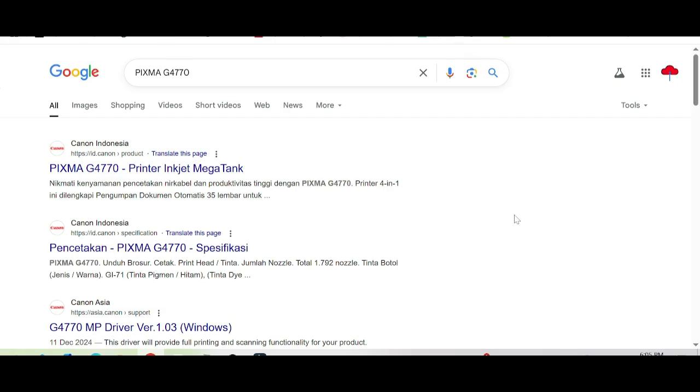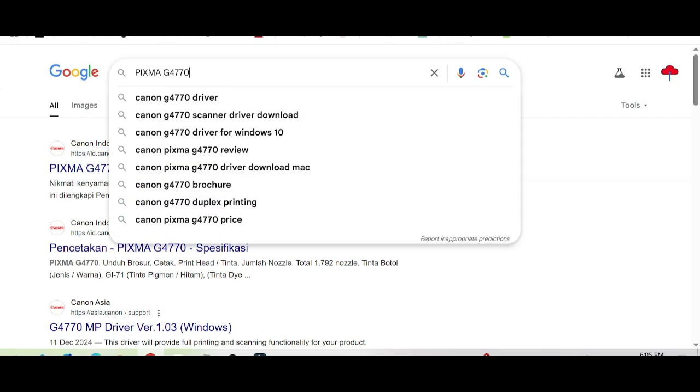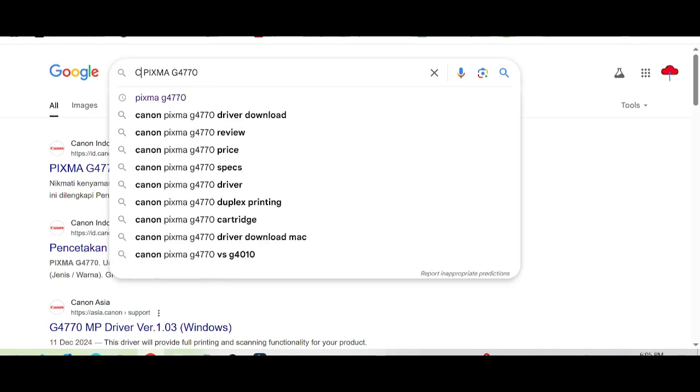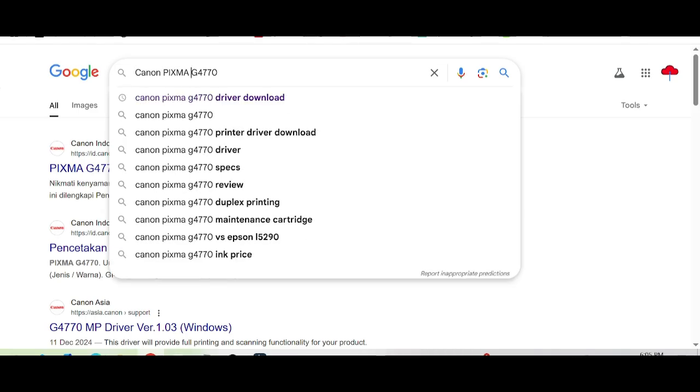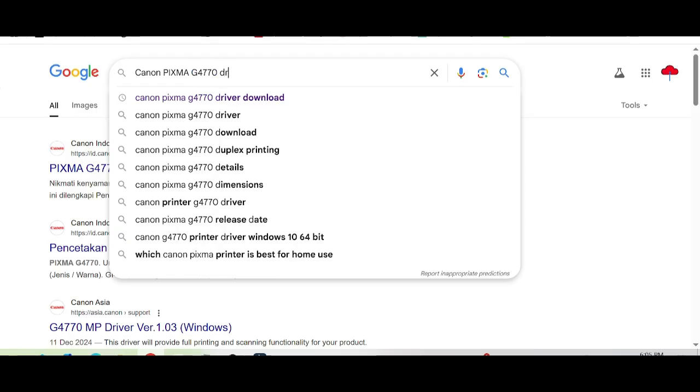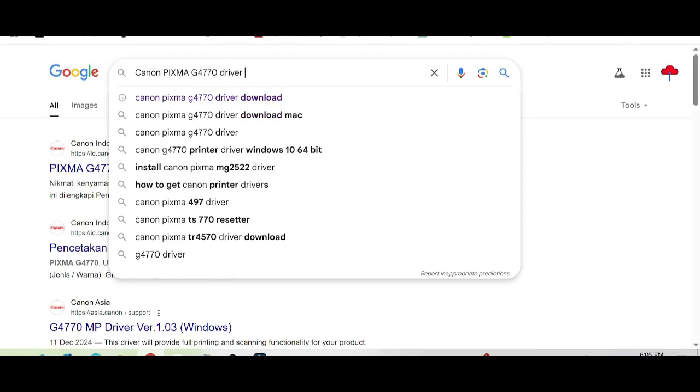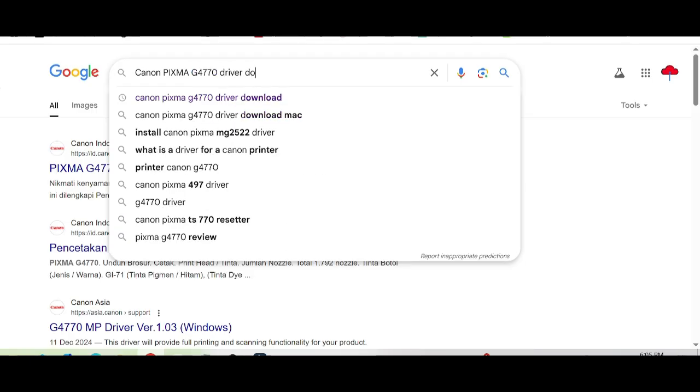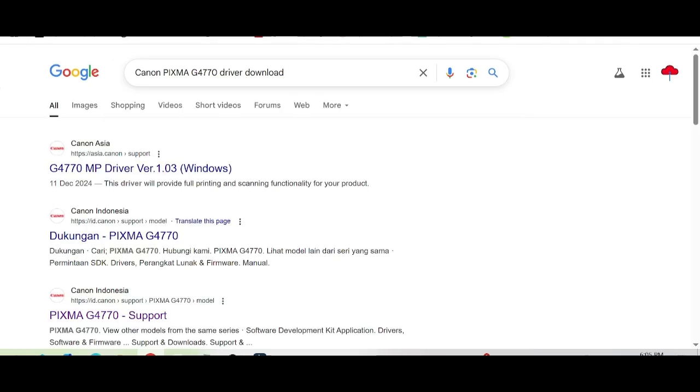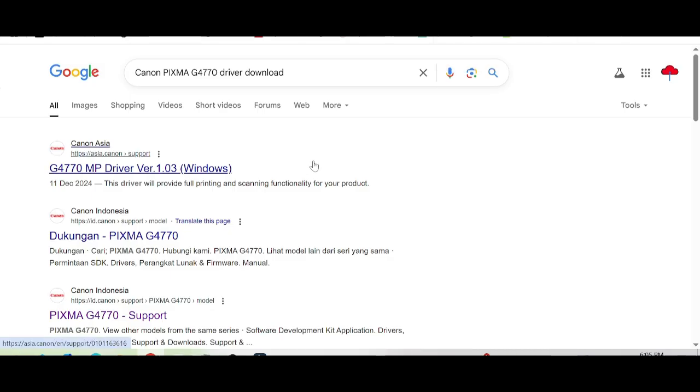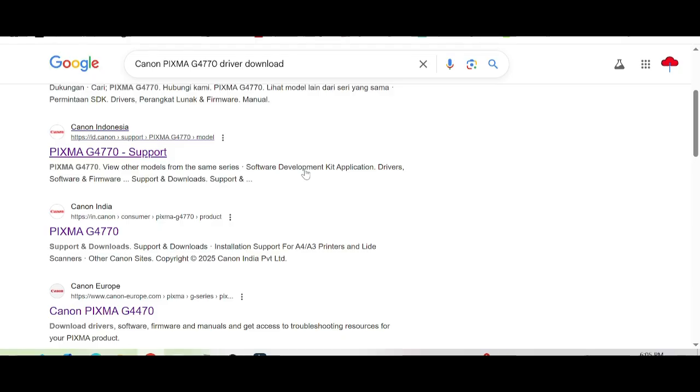Hi guys and welcome back to my channel. In this video I need to download driver for Canon PIXMA. I'm on the official website. The official website is not obvious and easy to download from.